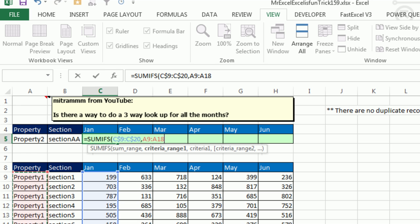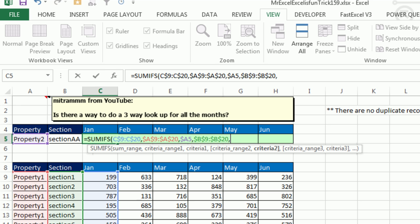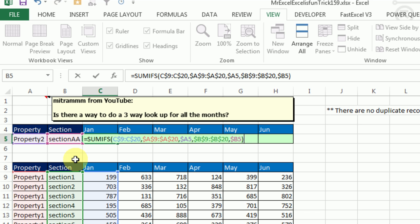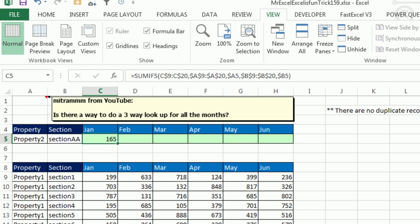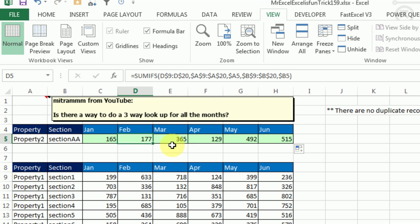For criteria range 1, we look through all the properties and press F4 once, to check if it equals the property value — press F4 three times to always reach back to column A. Then we look through the sections with F4 and check if it equals section AA, pressing F4 three times to lock down just column B. Closing parenthesis gives us an answer of 165. We copy that across, and no need to worry about the third lookup because as we copy it across, it automatically points to a new set of columns.